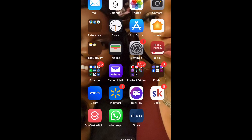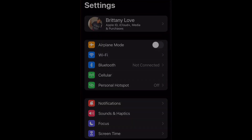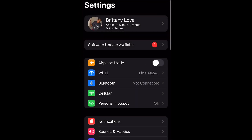What is up guys, BritTech here back with another video. Today I'm going to be showing you how to install software update iOS 17.1.1, so let's get into it.